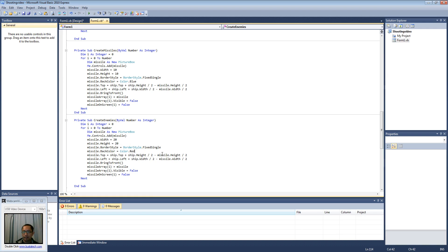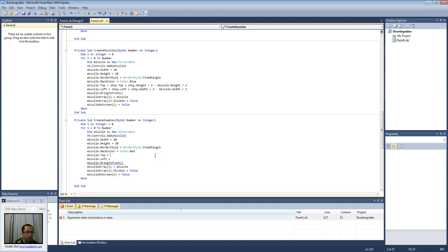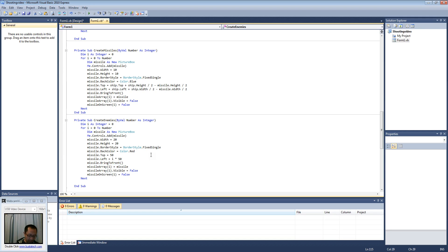I'm going to change the colour to red — the colour of the enemies is red. For the top position I'm just going to make it 50 for now, and the left position I'm going to make it whatever i is, because we have a for loop, times 50. So basically the enemies will be spread out on the screen with 50-pixel gaps.